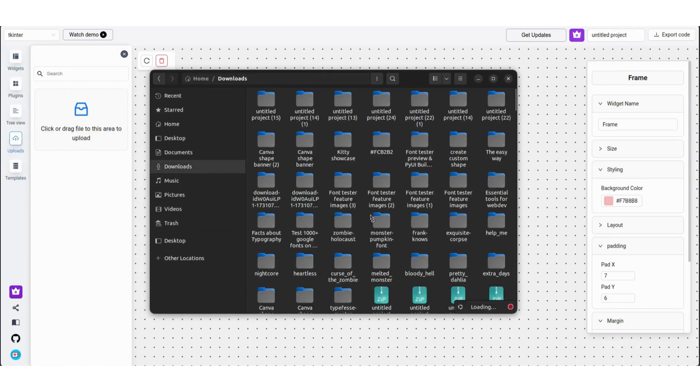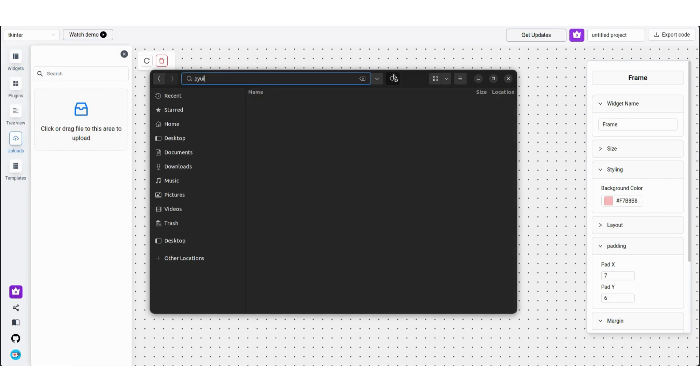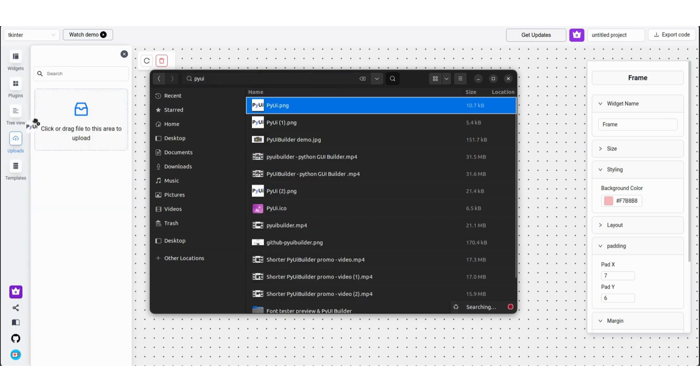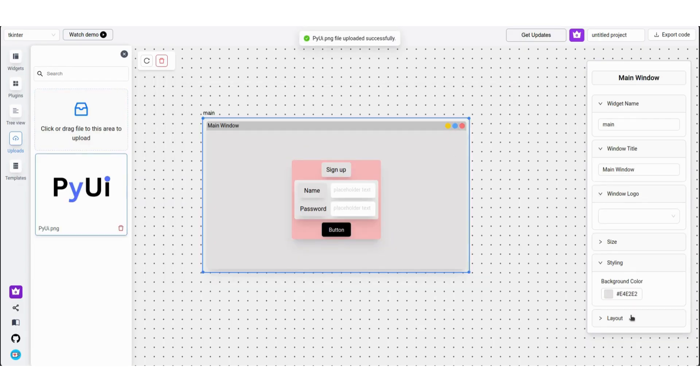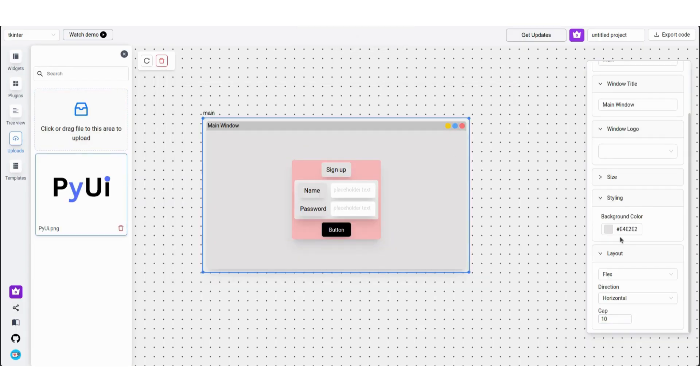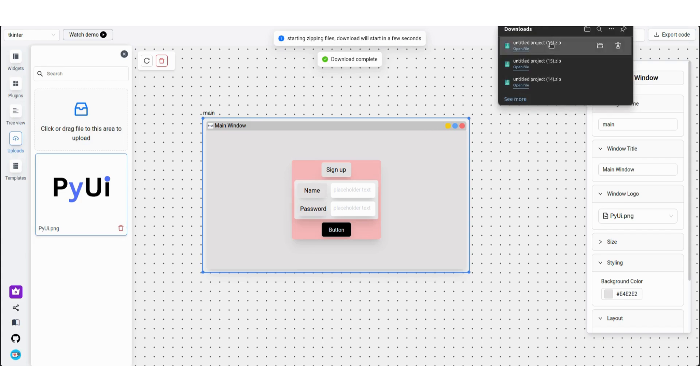Now as a bonus tip, if you want to add a window logo, just upload the file and from the main window toolbar select the logo. And you now have learned to add a logo as well.